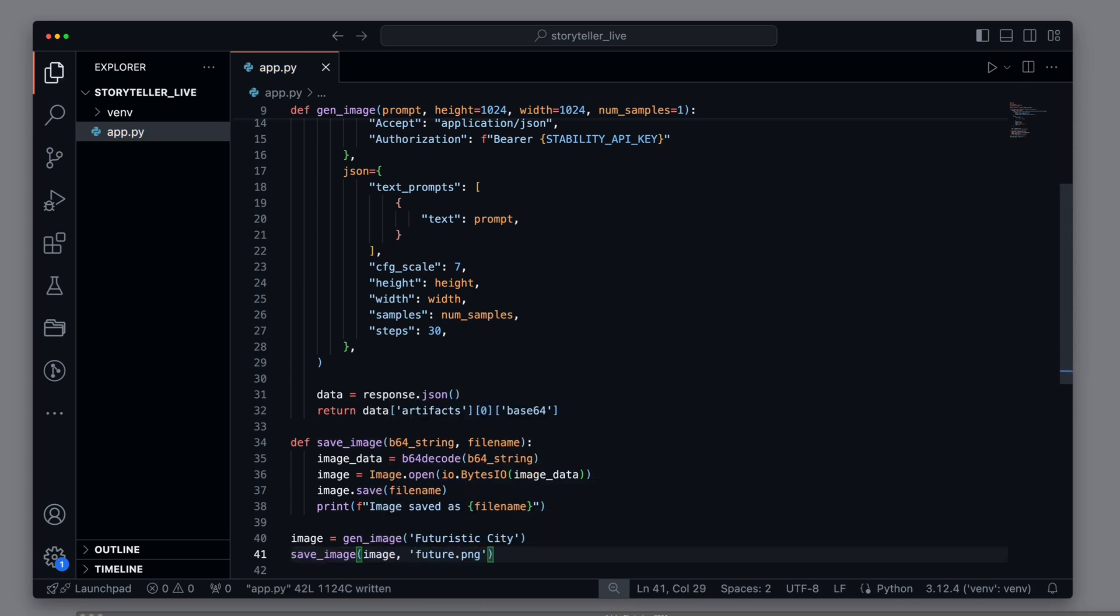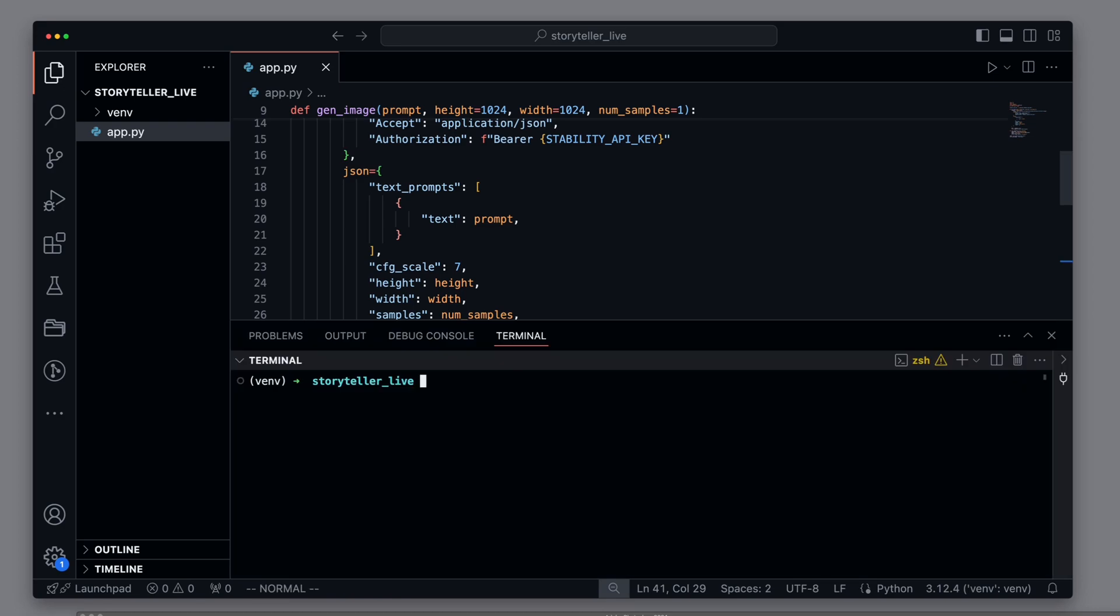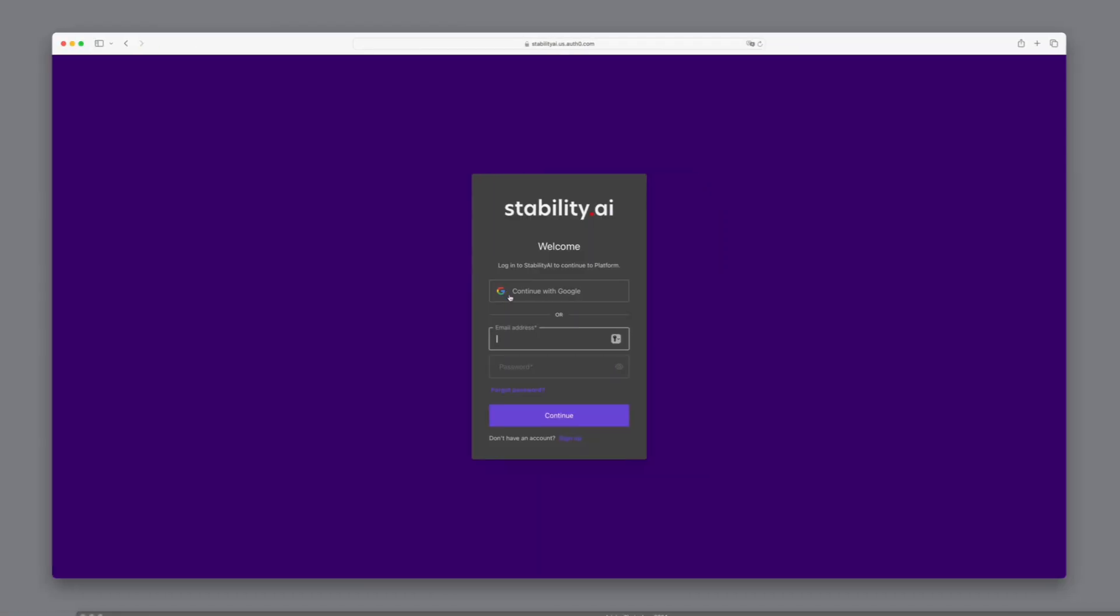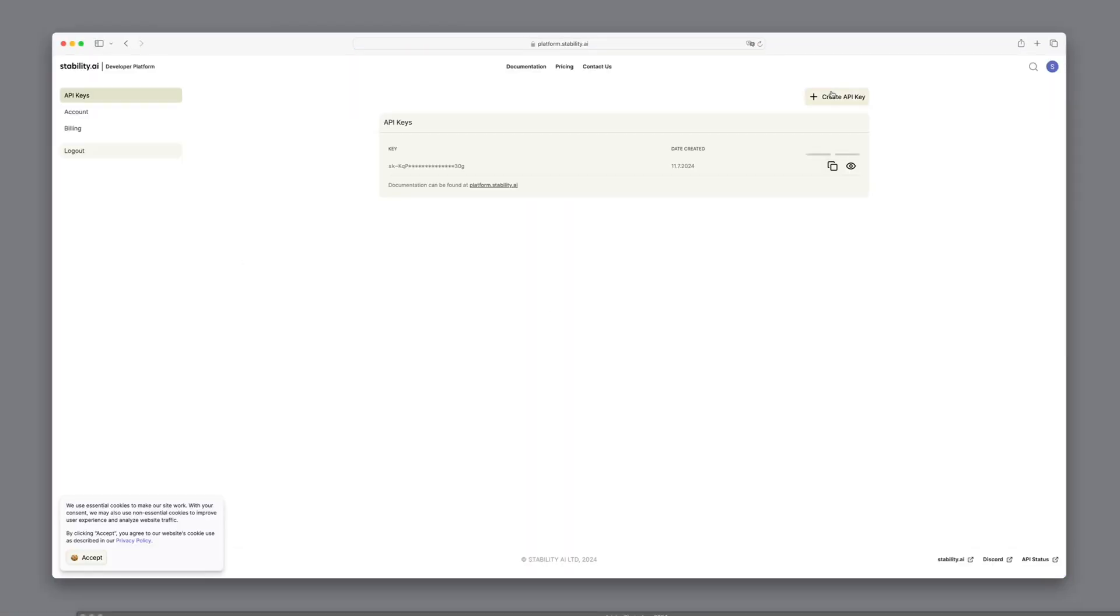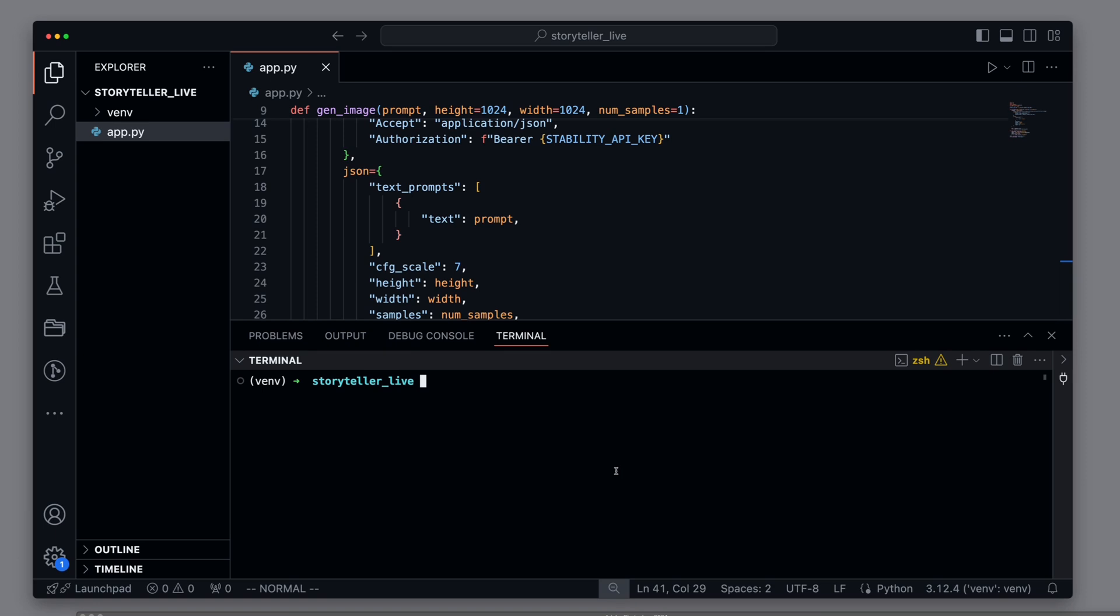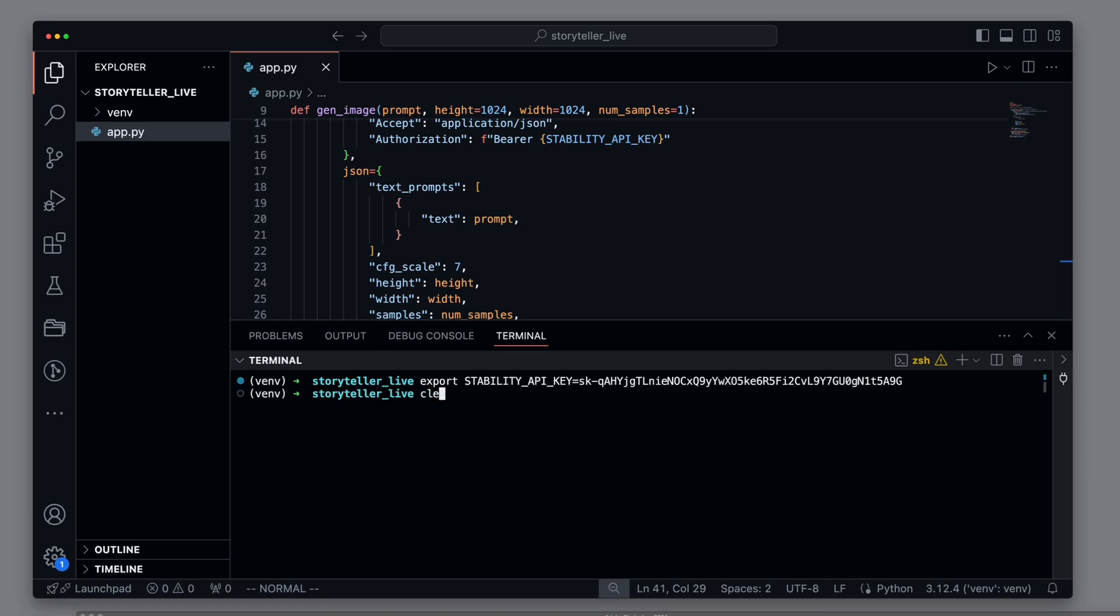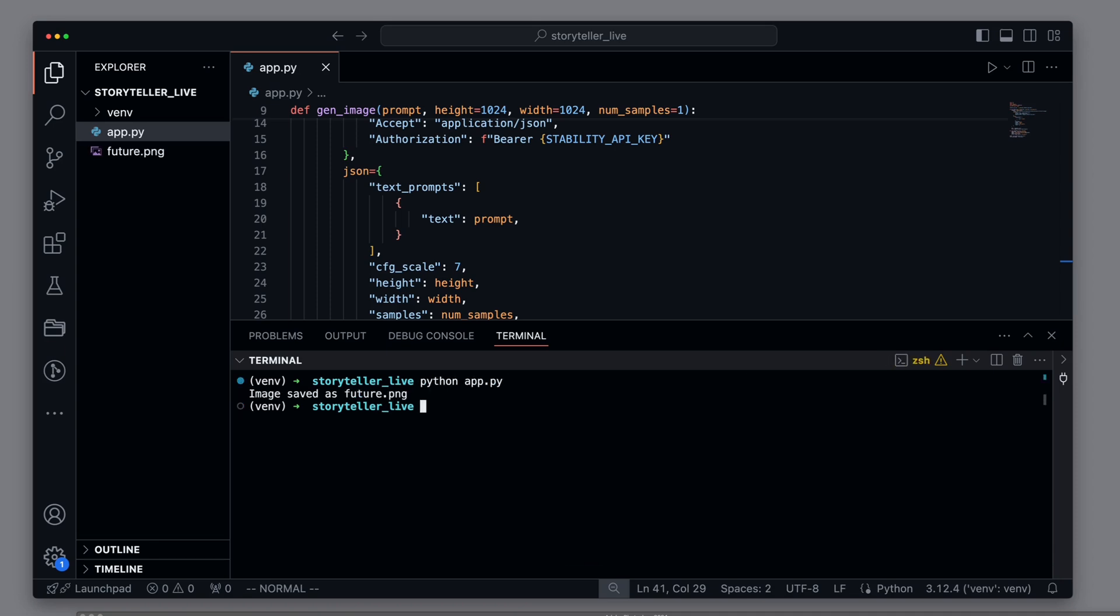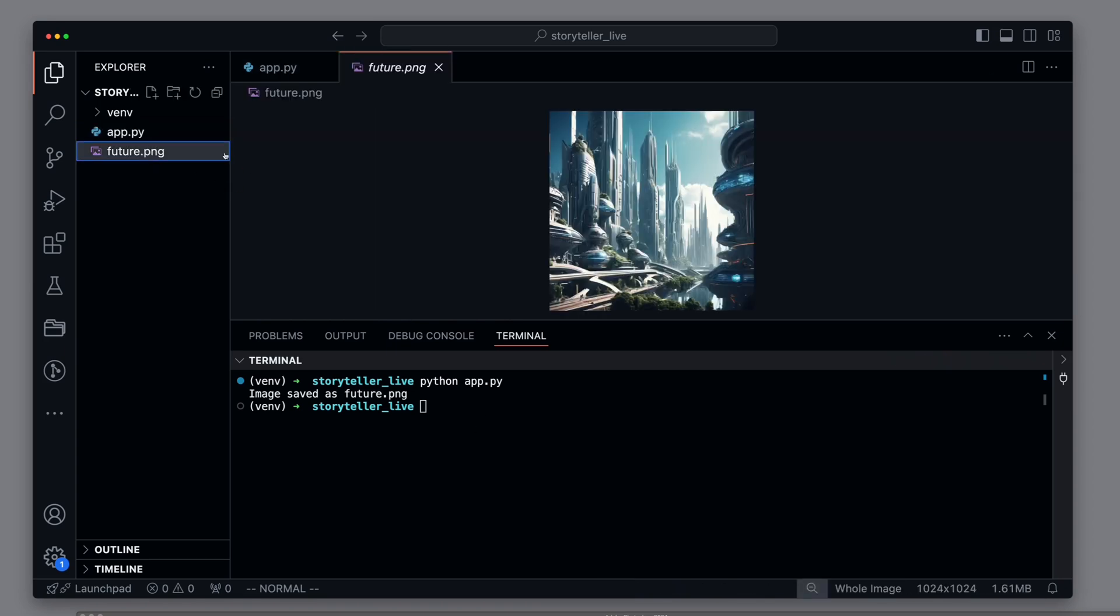Before we can start the script, we need a StabilityAI API key. We visit the StabilityAI platform and generate a new API key to do this. We can then paste this key as an environment variable. Now we are ready to run the script. We see that the image has been saved as FuturePNG. We can open it and see an image of a futuristic city.